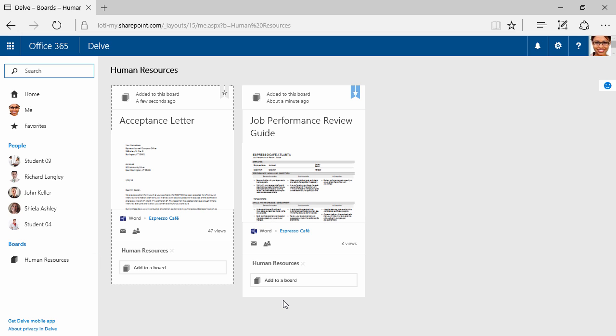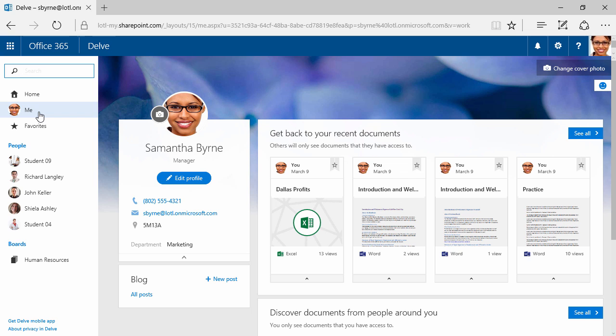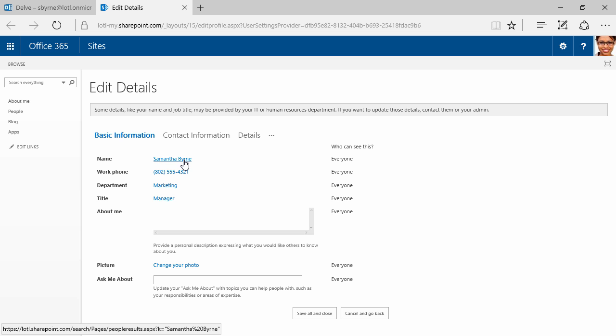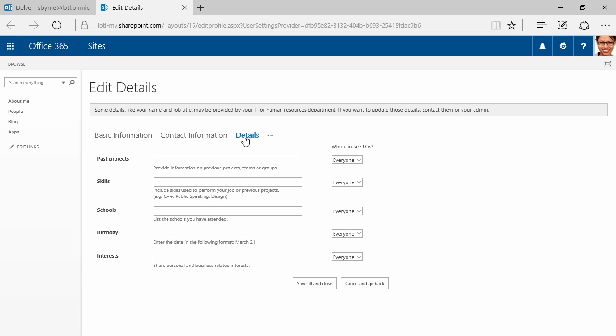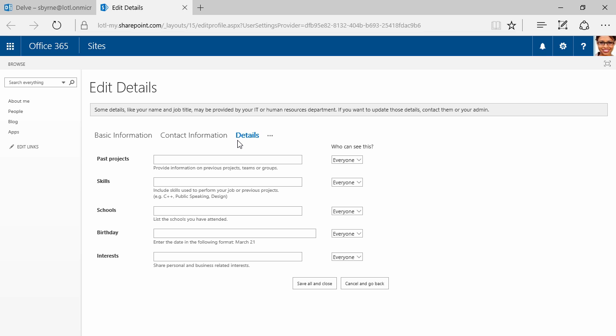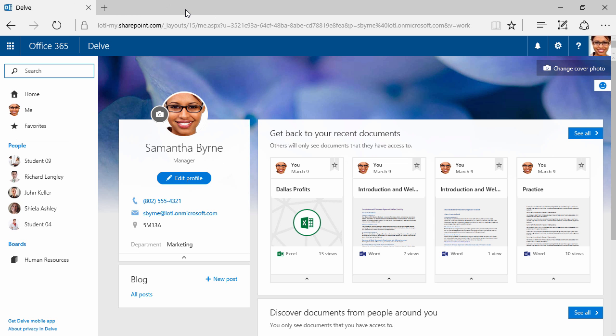Next, I'm going to click on Me. We can see a customized background and a picture of Samantha Byrne, she's a manager. We can edit the profile. If I click here, she could change her picture. We can see name, work phone, department, title, and so on. Here's contact information, details, as well as news feed settings, language, and region. Some of this information is going to be provided by IT or HR, and if you want to update those details, you'll need to contact those people. We have past projects. You can add skills that you might have, schools that you've attended, maybe you want to add your birthday or some of your interests. This is a collaboration, community type area. I'm just going to close this, and on the right we can see recent documents for the individual.